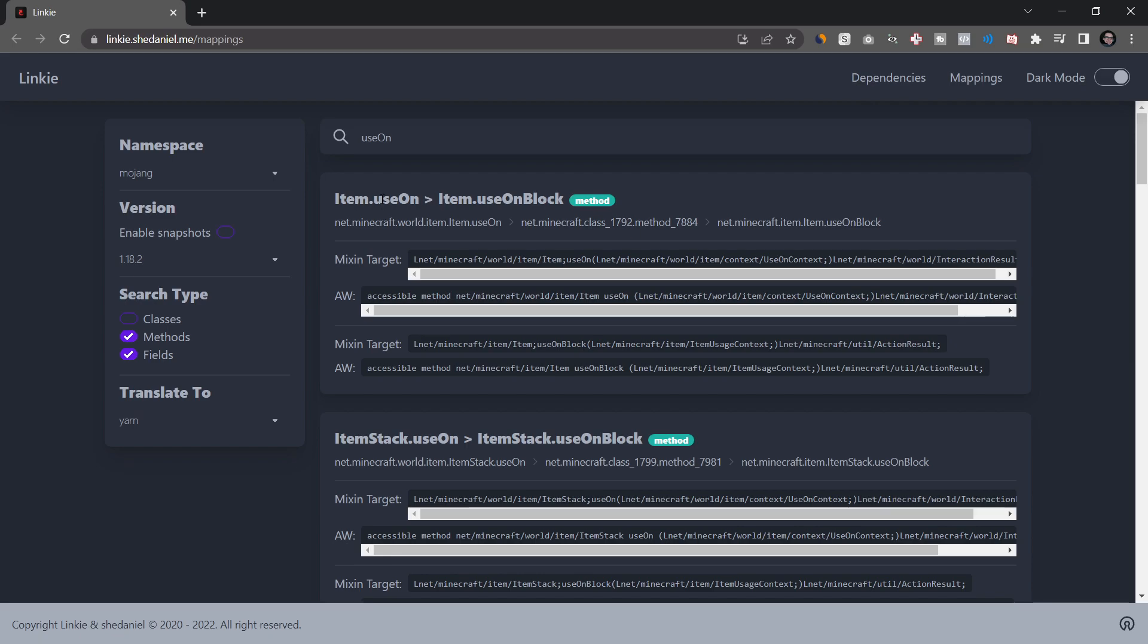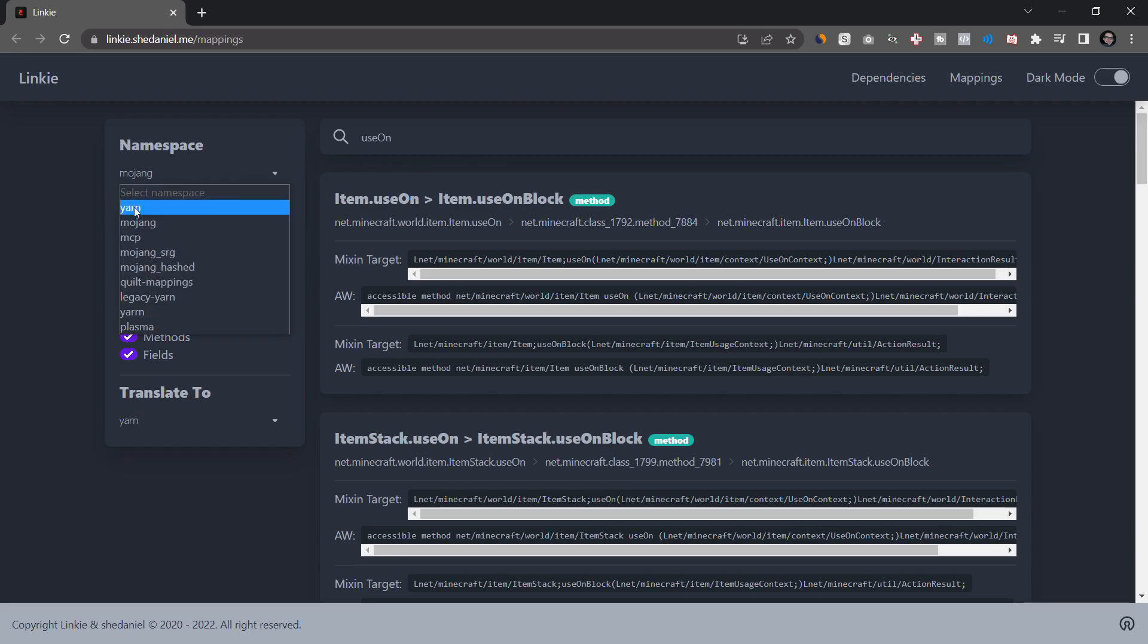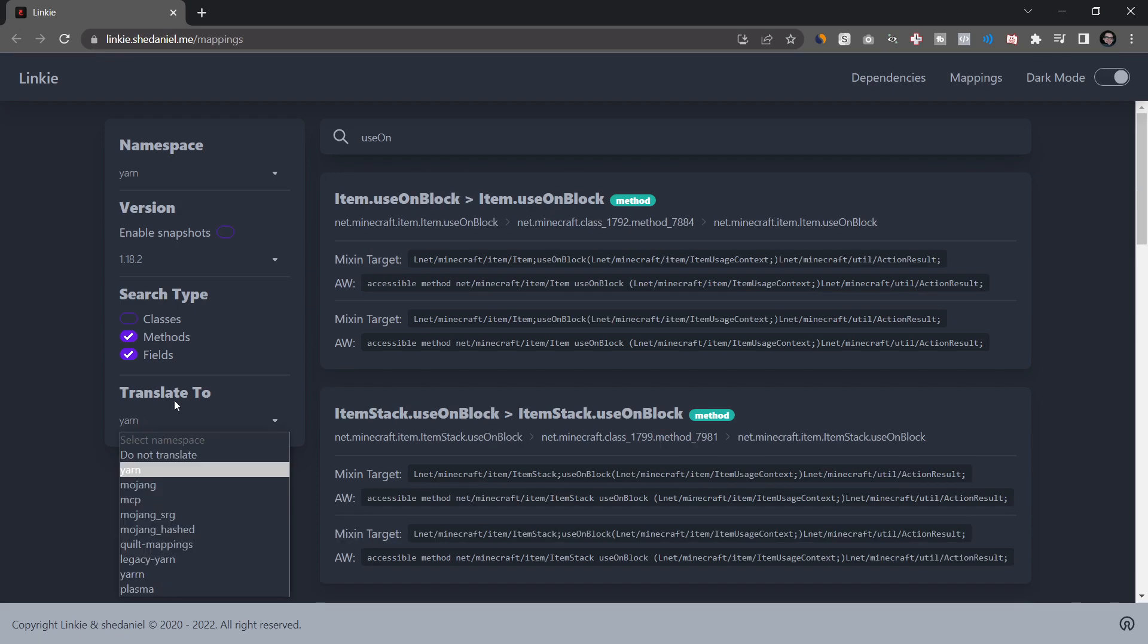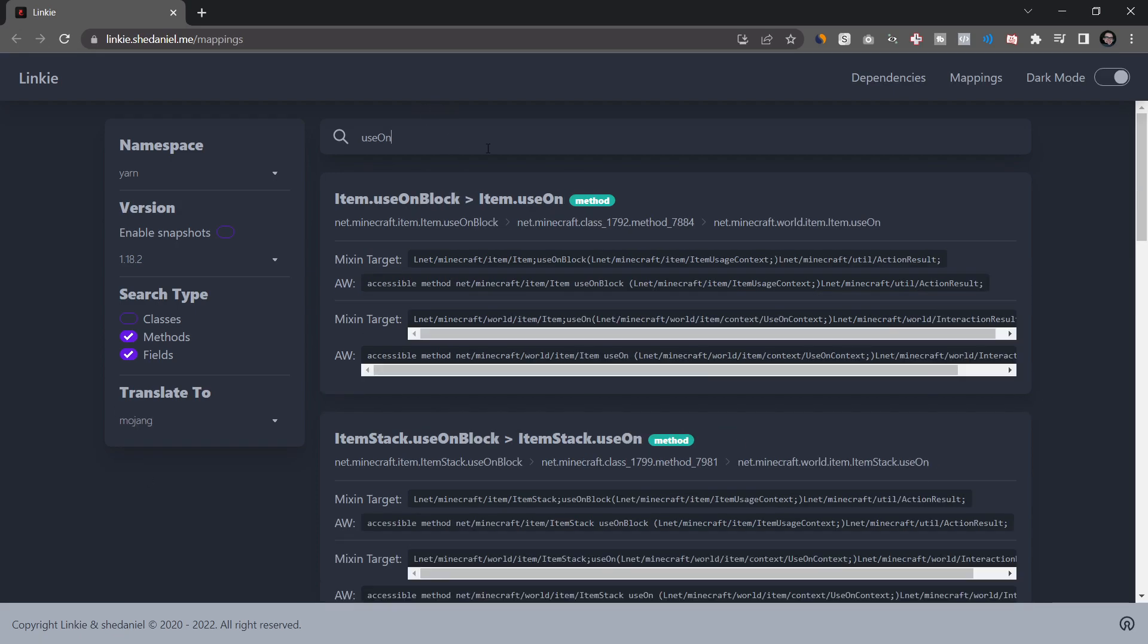This is how you can translate from, in this case, official mappings to yarn mappings. So usually from forge to fabric. And this is also, in theory, how you actually translate a forge mod to a fabric mod or vice versa. If you want to go the other way around, you just select yarn here, translate to mojang. And then, for example, we're going to say use on block. And you can see item use on block turns into use on for the official mappings. That is pretty much everything that you need to know for the mappings.